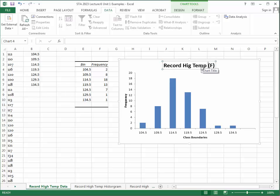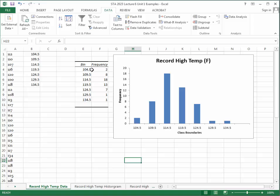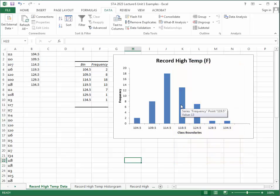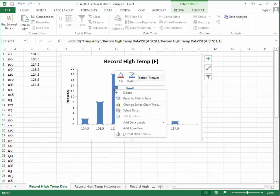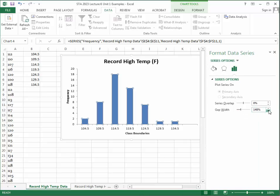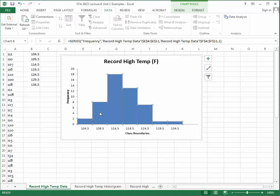To make it look like a true histogram, right-click on the bars, select Format Data Series, and set the Gap Width to zero — no spacing between bars. You can verify that the frequency distribution matches what was shown in the PowerPoint table; Excel counted the frequencies correctly.